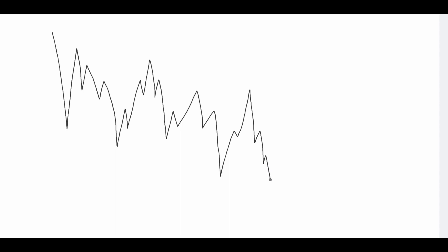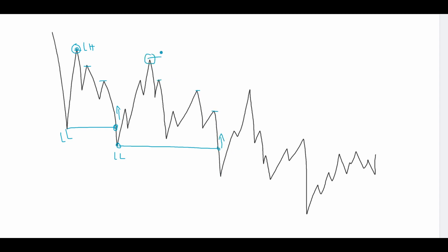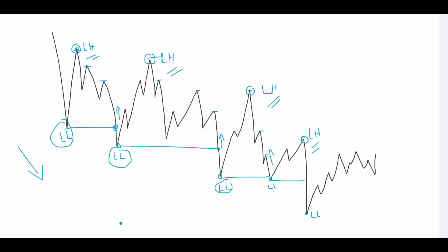Now let's look at an example of a downtrend market. Plot out your market structure. This is your lower low, and if we go up from this point, the highest point above it becomes our new lower high. In a downtrend, the price should consistently break its lower lows while maintaining its lower highs. After breaking the lower low, price started moving up, making this our new lower low. Once this lower low has been broken again, we just need to go up from this point and find the highest point above it — that is your new lower high. That is how you draw the market structure in a downtrend market.